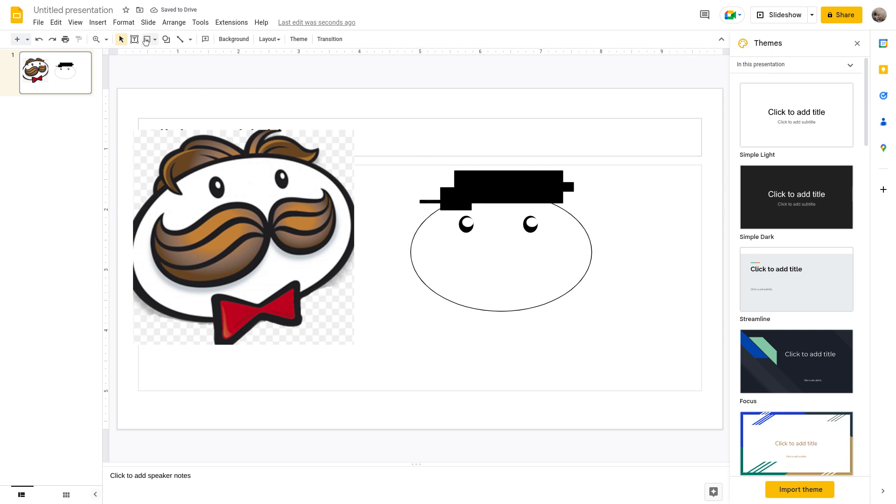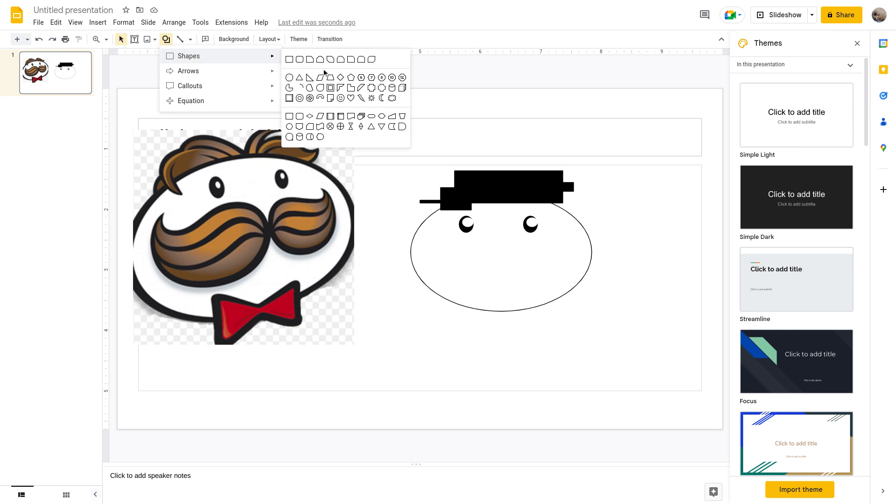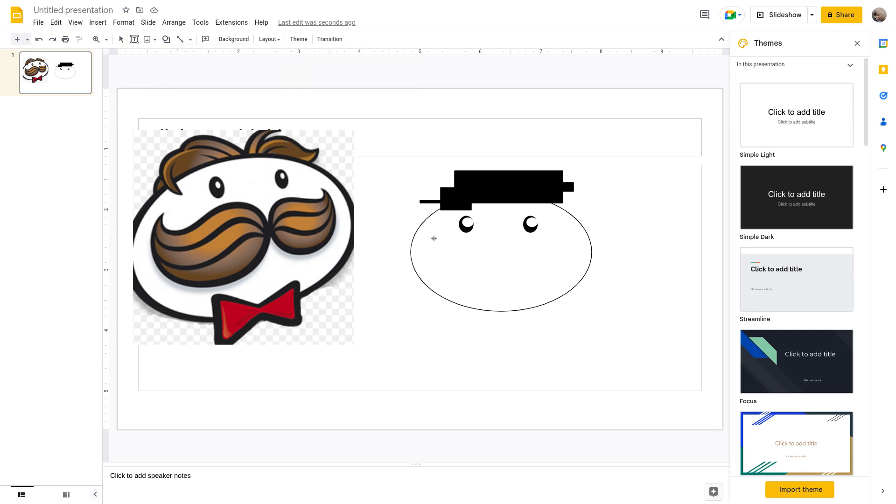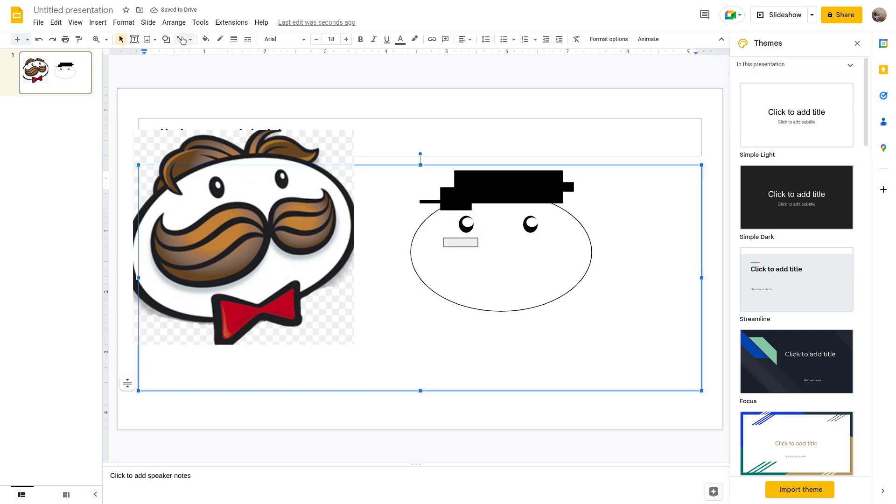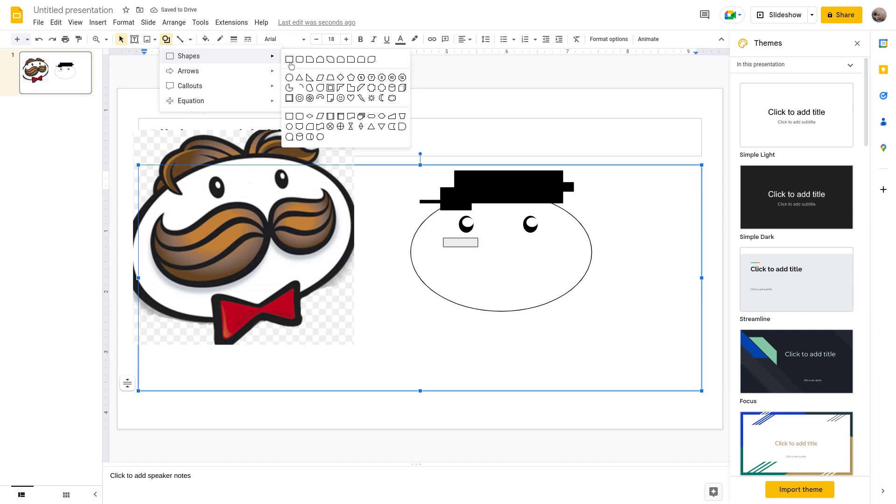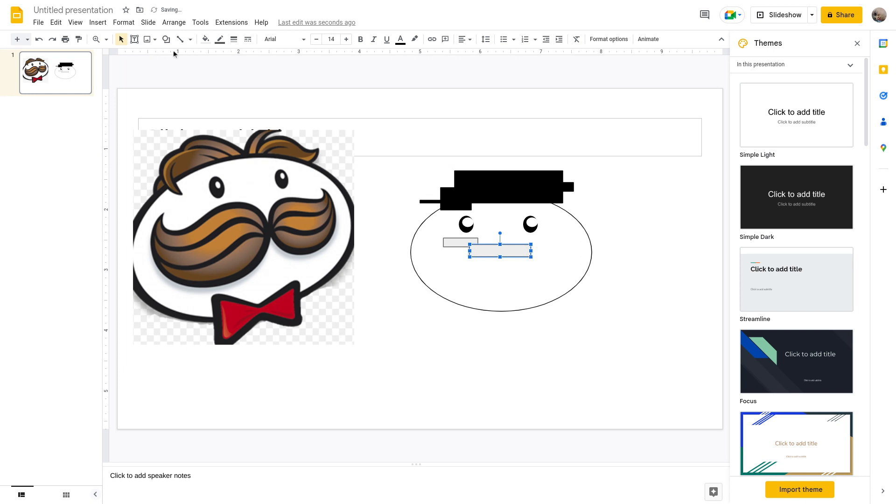And now you want the mustache. Mustache is gonna be easy. You're just gonna want two lines. Okay maybe not, maybe I'm gonna make the mustache a bit different. Alright this is the mustache.